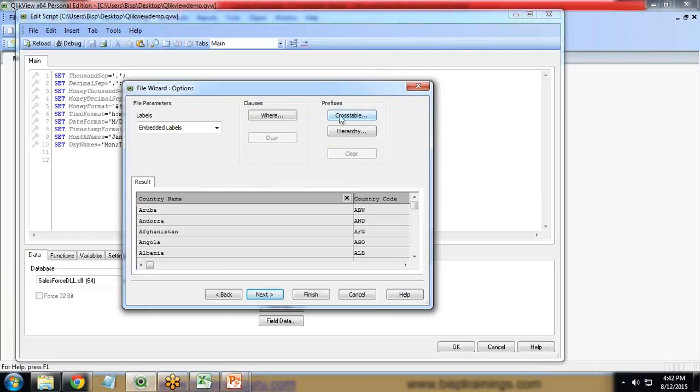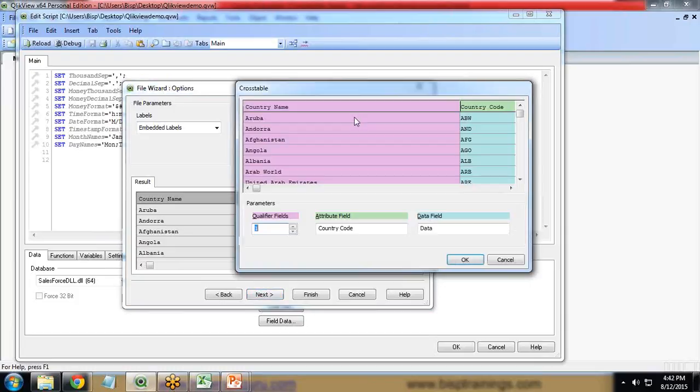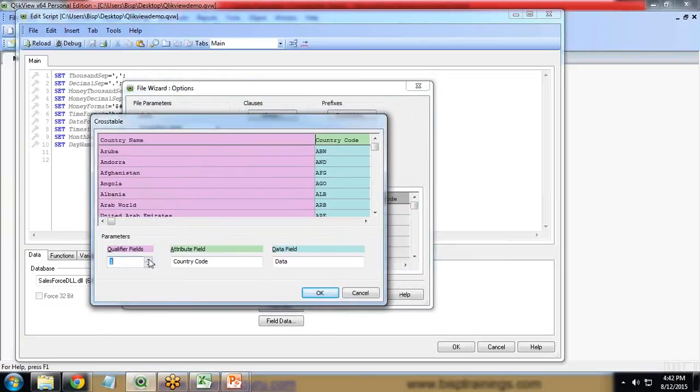Now I click on next, again click on next, and here we have an option for cross-table. We need to click on cross-table because this is a cross-table. By using this cross-table option we can transform this cross-table data into a simple flat tabular data.